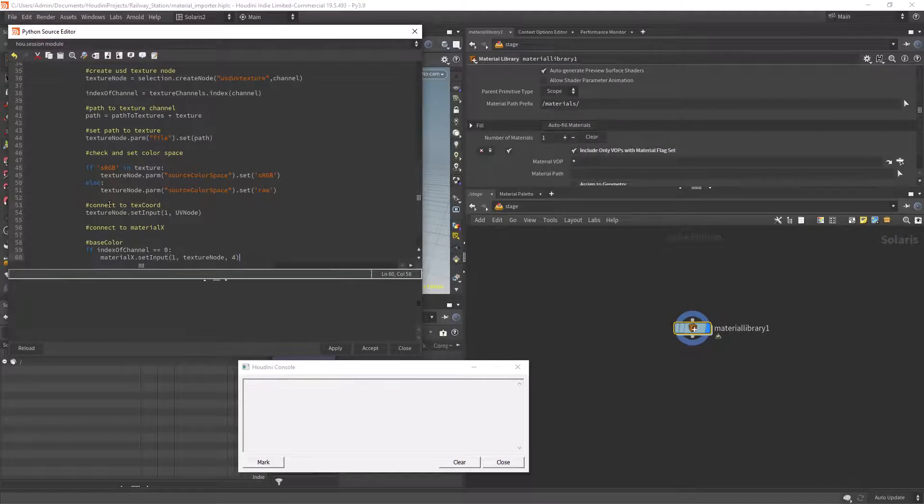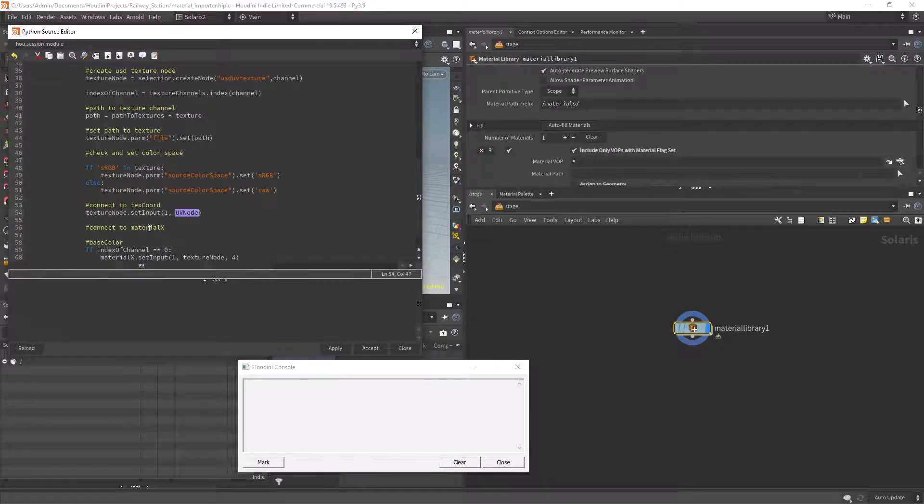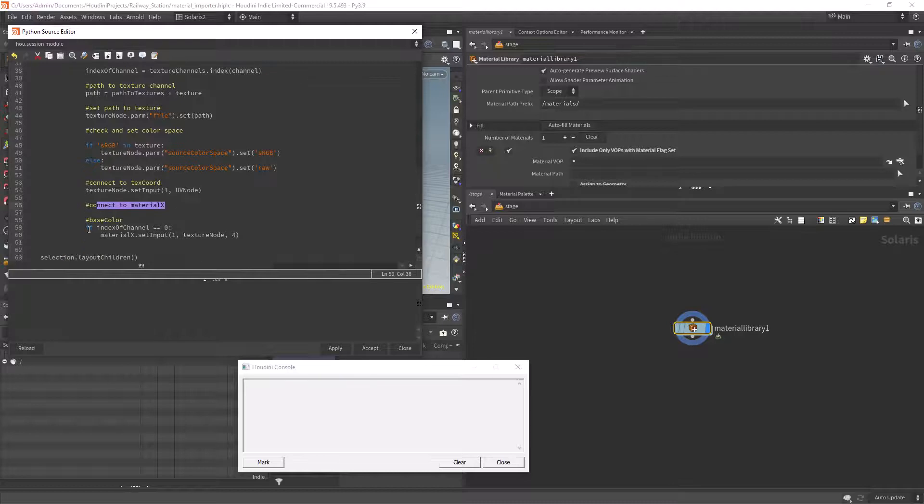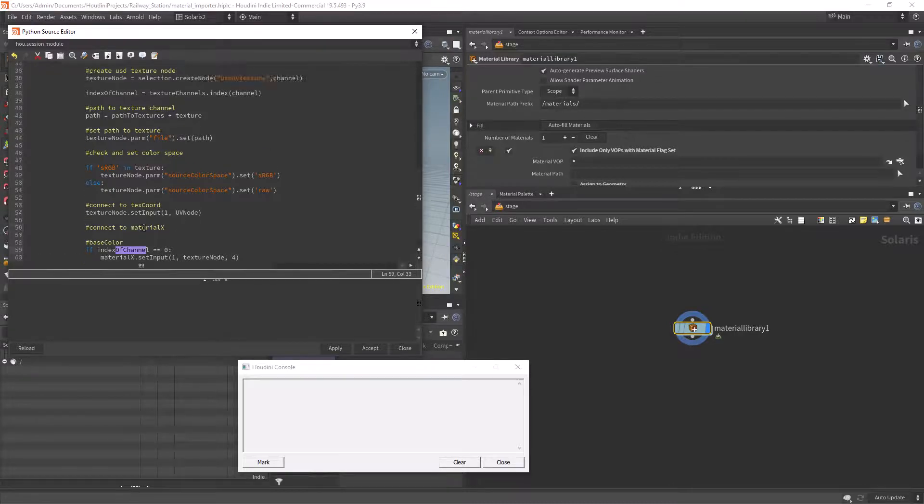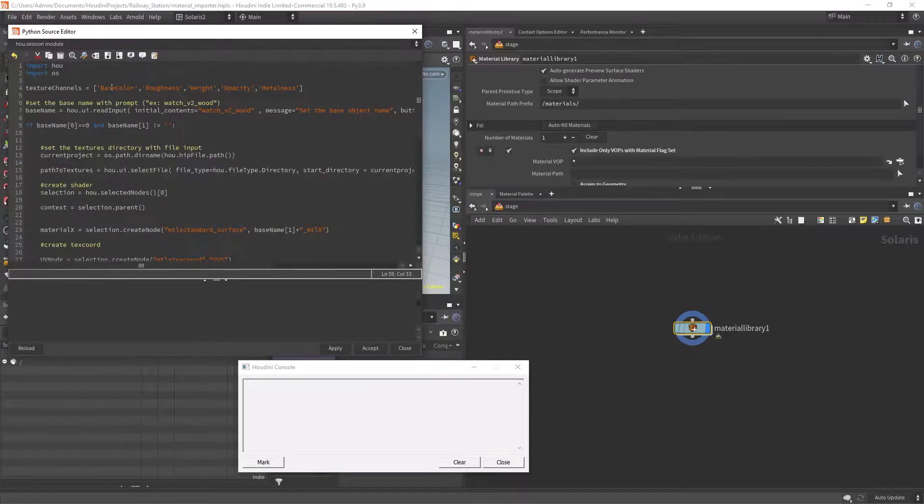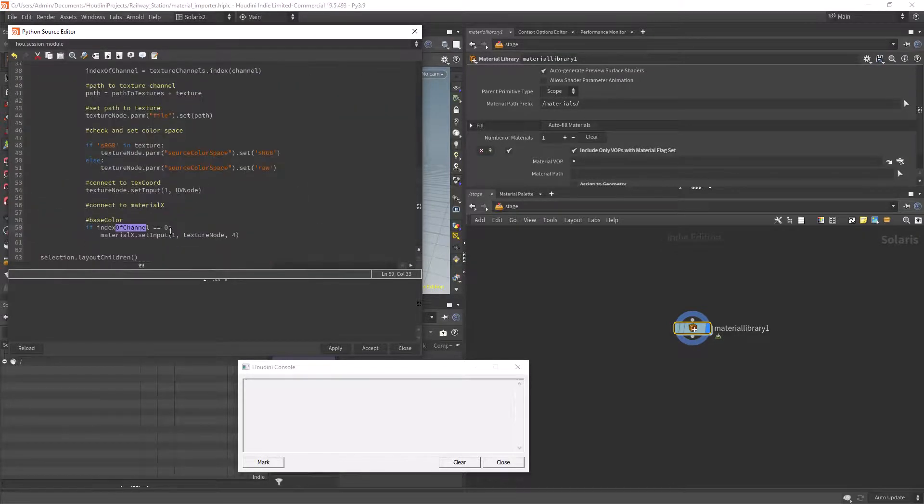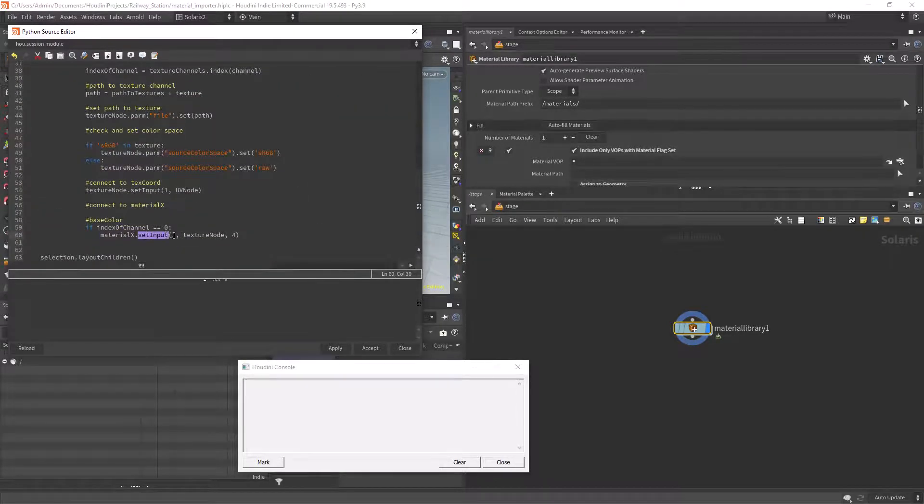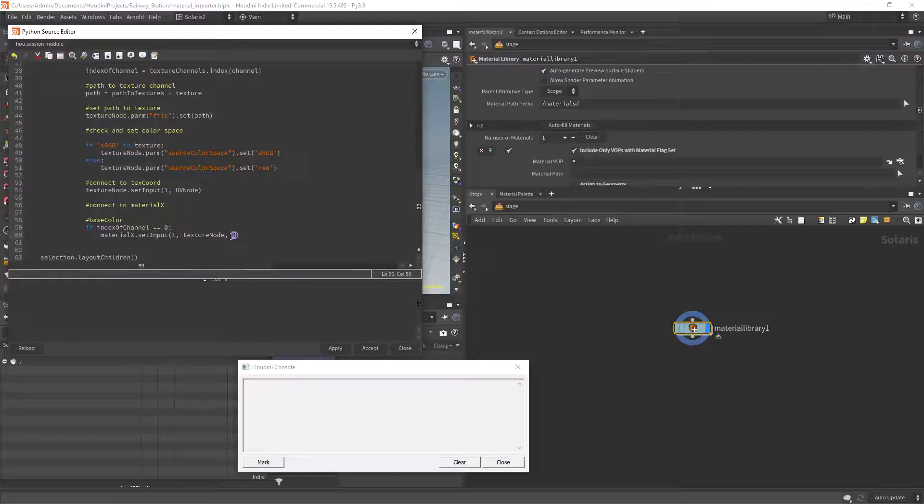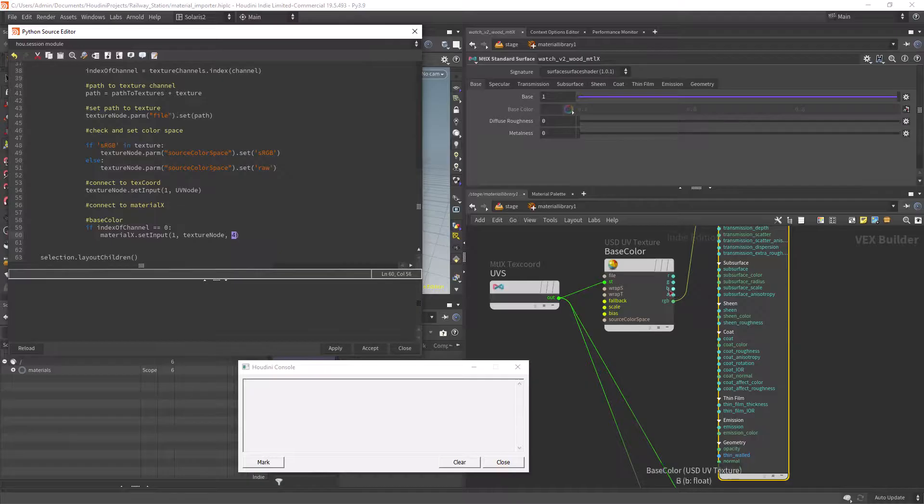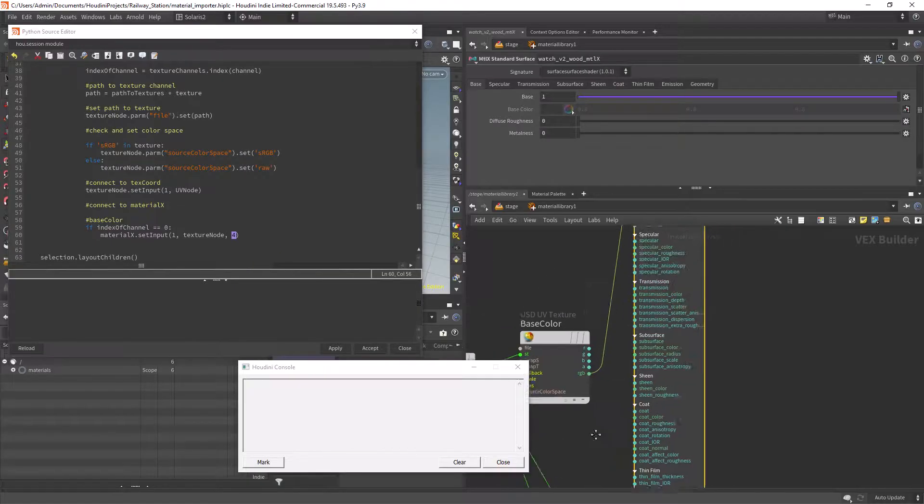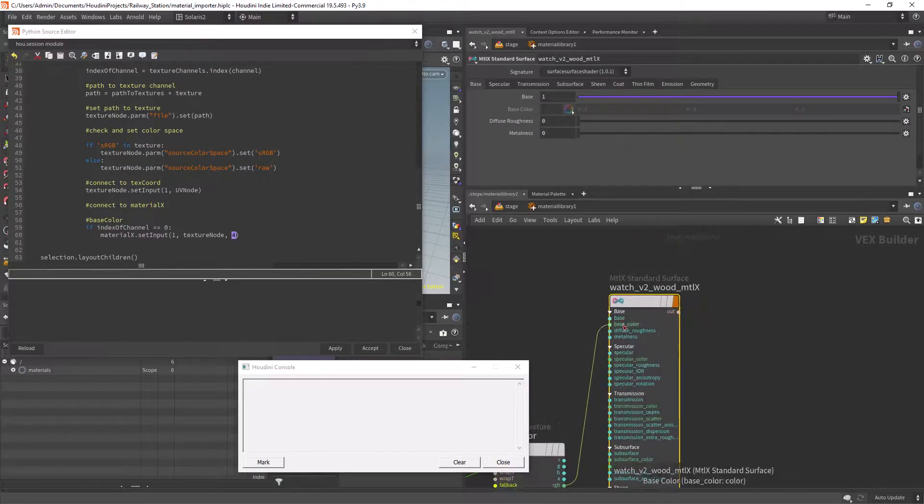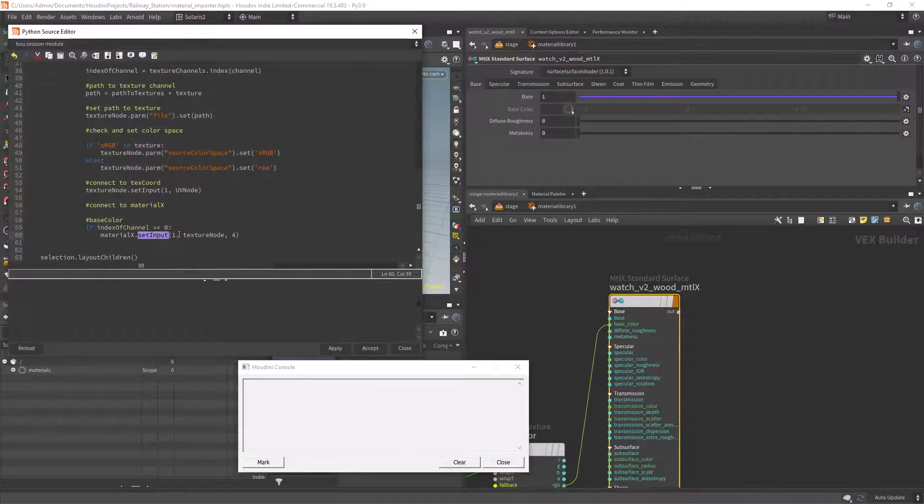So now we start to do some connections. First the UVs to the texture nodes. Next we check if the channel is the base color and connect it to the base color which is input one. We also need to set the output 4 for the RGB output.